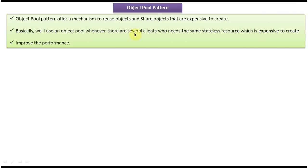Hi, today I will cover the object pool design pattern. First we will see the explanation of the object pool design pattern.